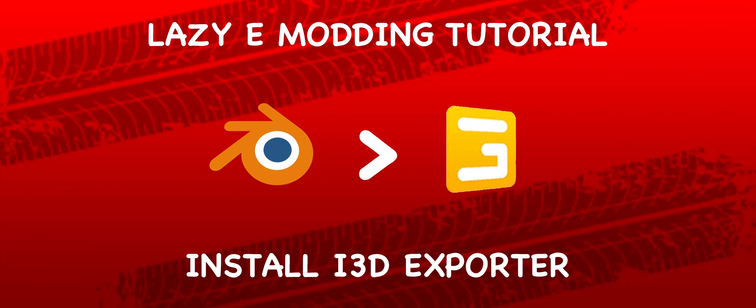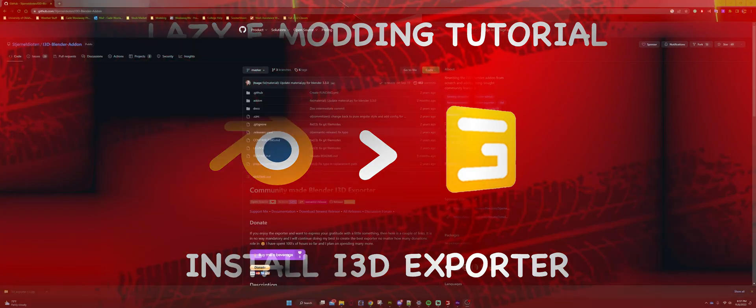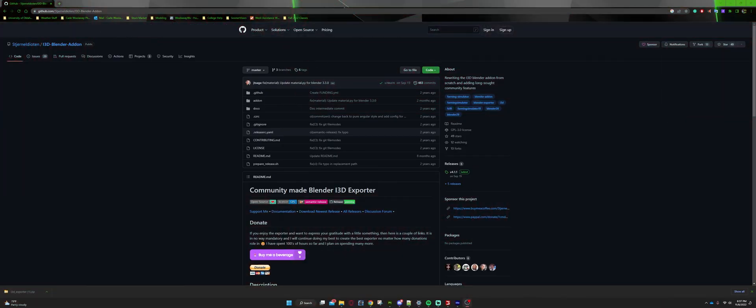Hey guys, what's going on, Lazy Modding here. Today we're going to be going over how to install the public i3D Blender add-on that has been done by members of the FS community. If you are looking for the official Giants i3D exporter that goes with Blender, that will come at a later date.